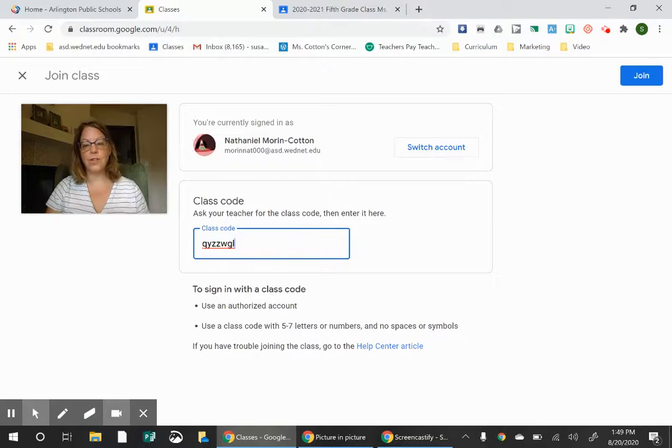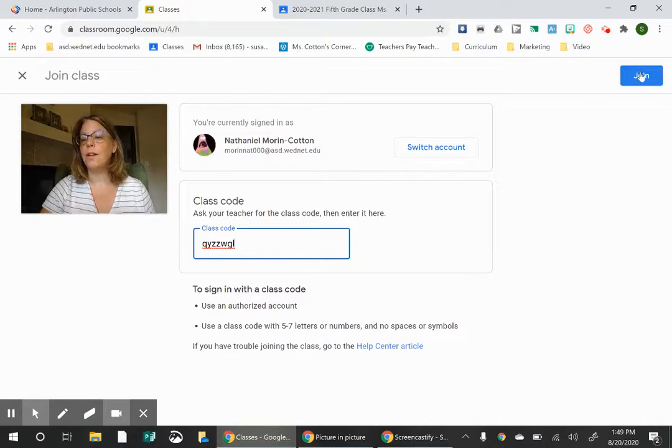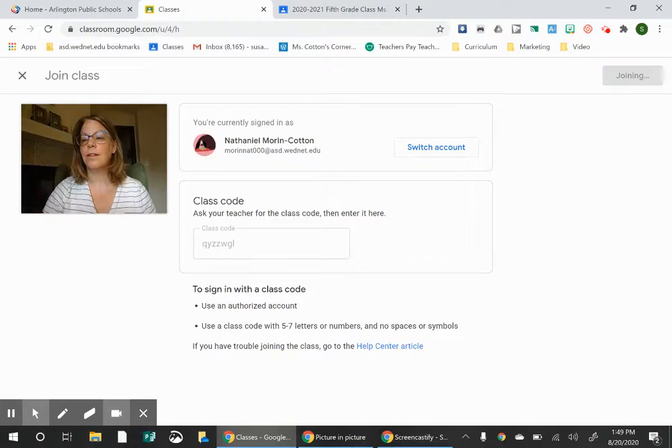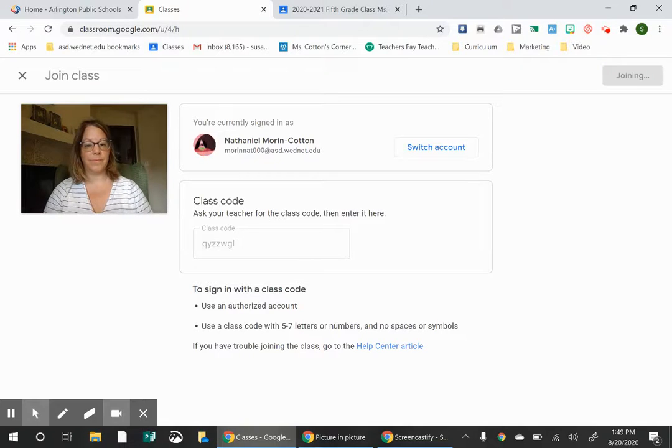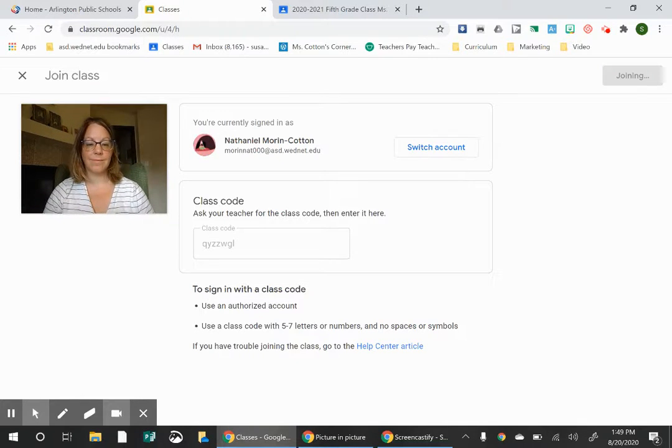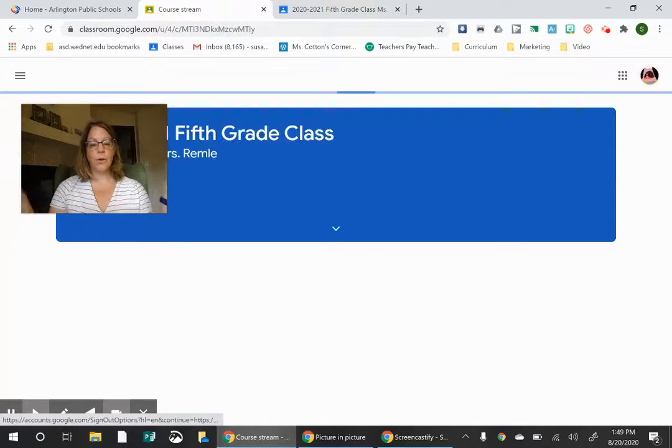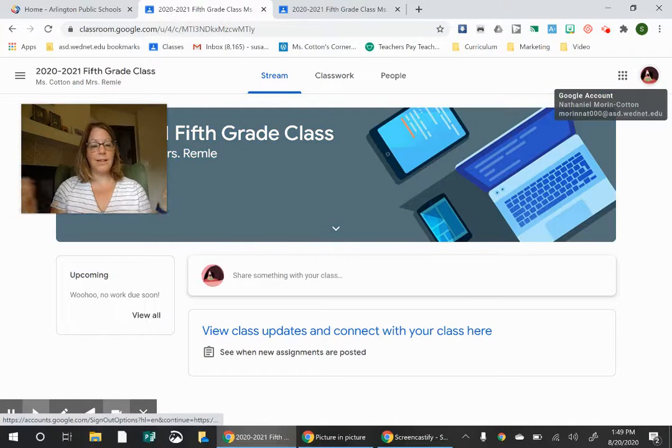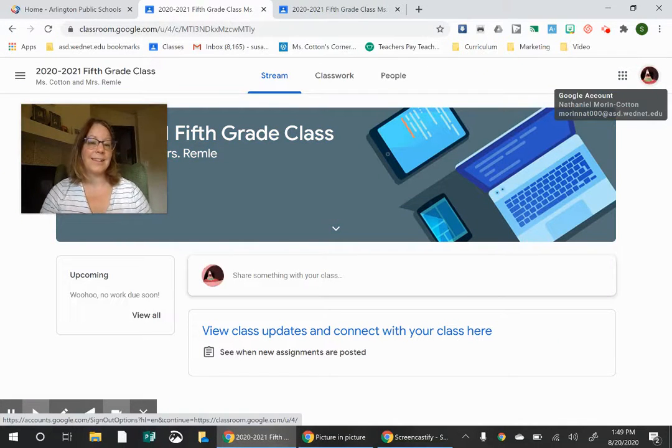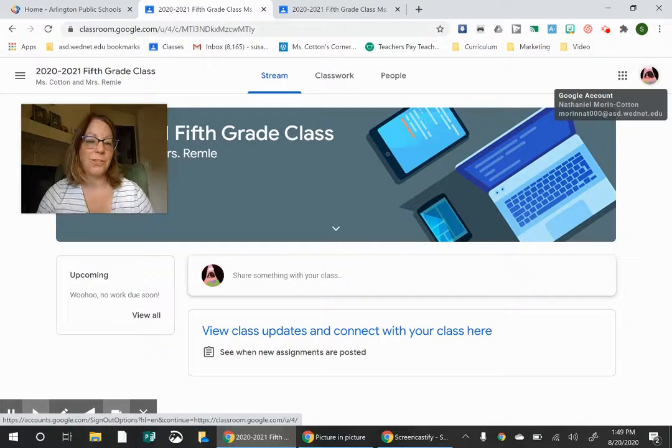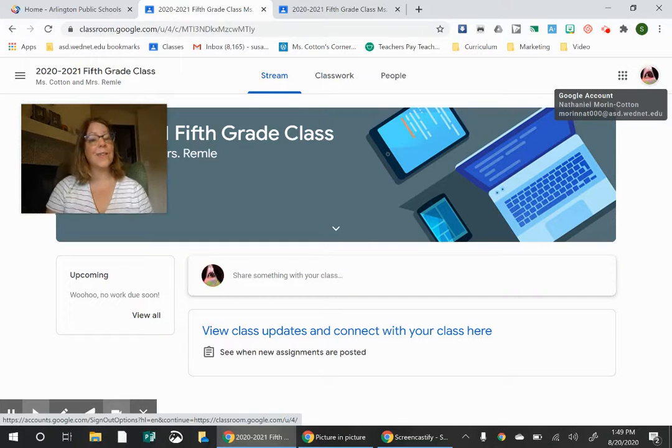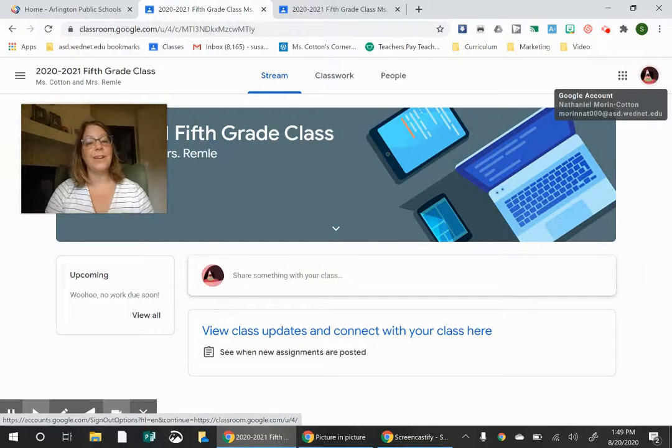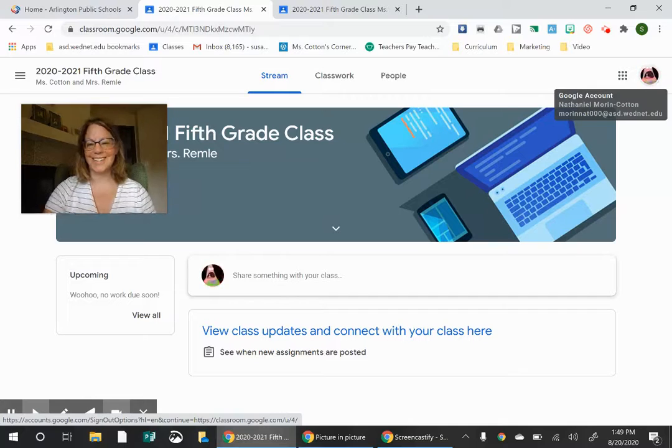And you just hit join and voila, here is our class homepage. That's it. So that's how you join a Google classroom. Thanks for watching.